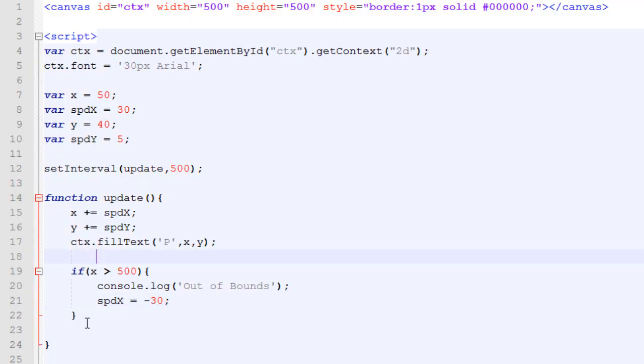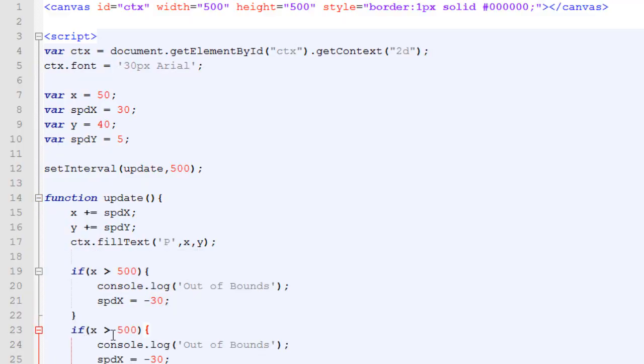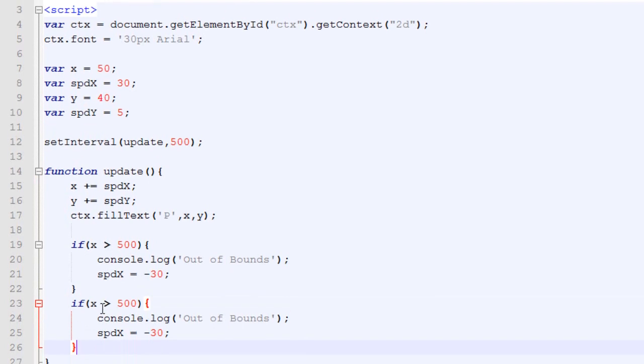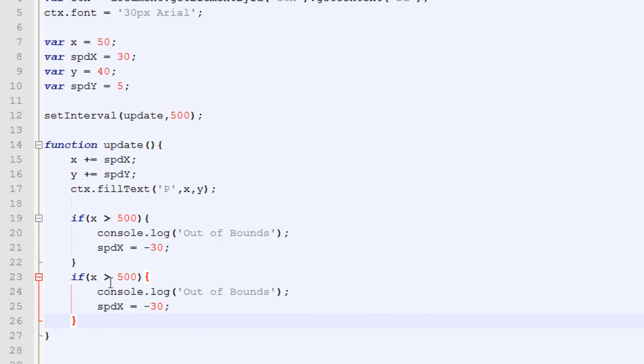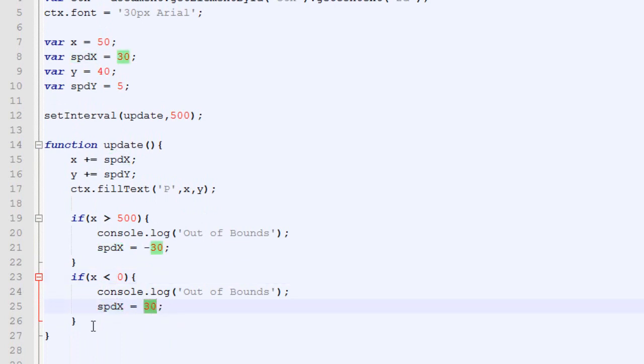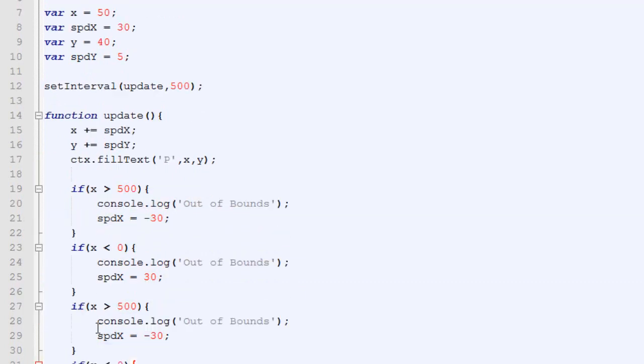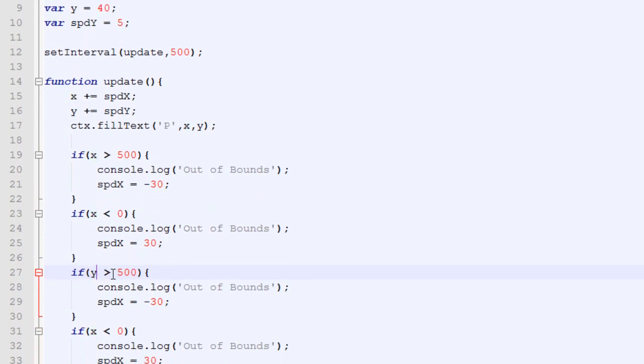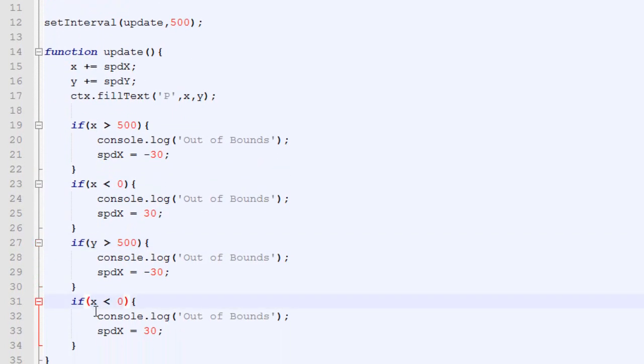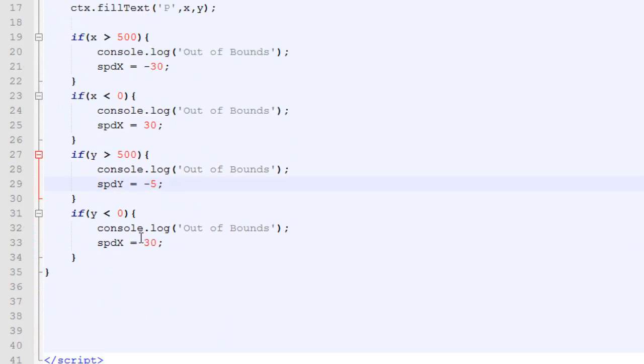We are going to change that too. What we are going to do is to just copy-paste this code, but instead of testing if the X is over 500, we will test if it's below zero. If it's the case, then we will put the speed back to 30. And while we're at it, we will also copy-paste all this for the Y. If the Y is over, then we will change the speedY for minus 5. And if it's below zero, we will change the speed for 5.